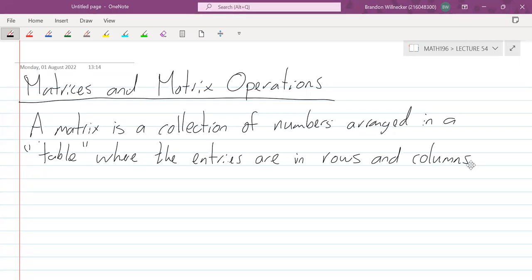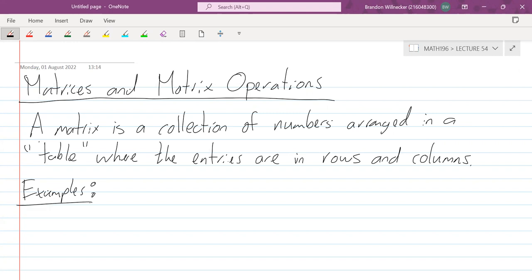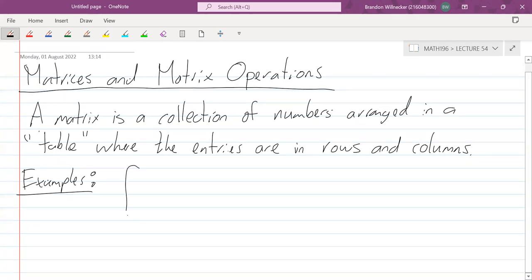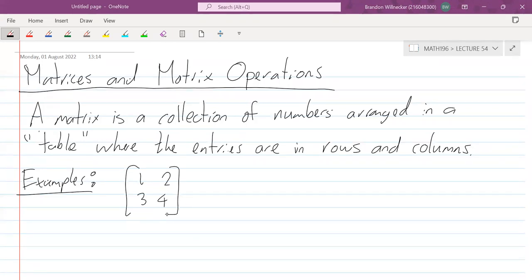We're going to refer to a matrix by its rows and columns. Let's look at a couple of examples. We can have the following: 1, 2, 3, 4. We use square brackets just like with augmented matrices but there's no vertical line, so this isn't associated with any set of equations — it's just the entries.